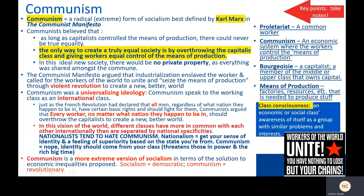For our notes: Communism is a radical or extreme form of socialism best defined by Karl Marx in the Communist Manifesto. Communists believe that as long as capitalists control the means of production, there can never be true equality, and the only way to create a truly equal society is to overthrow the capitalist class and give the workers equal control of the means of production — the stuff you need to make stuff. In this ideal new society, there would be no private property as everything would be shared amongst the commune. The Communist Manifesto argues that industrialization enslaved the worker and is a call to action for workers in the whole world to unite and seize the means of production through violent revolution to create a new, better world.